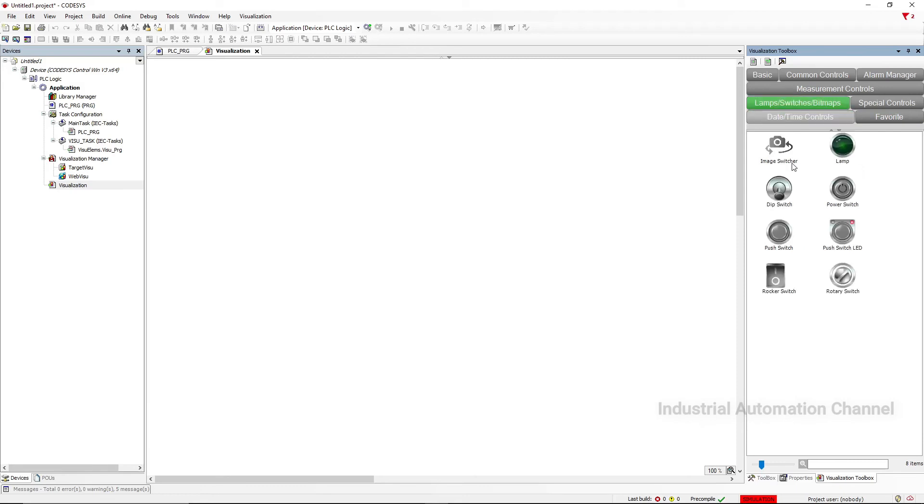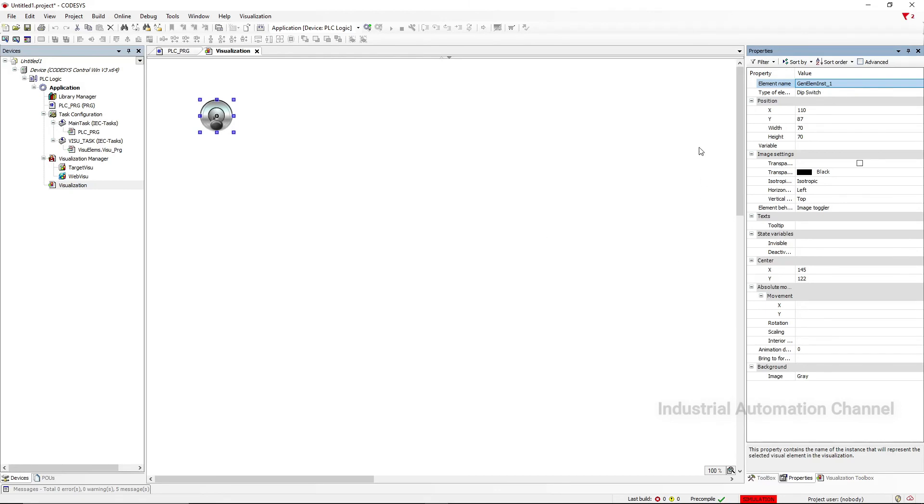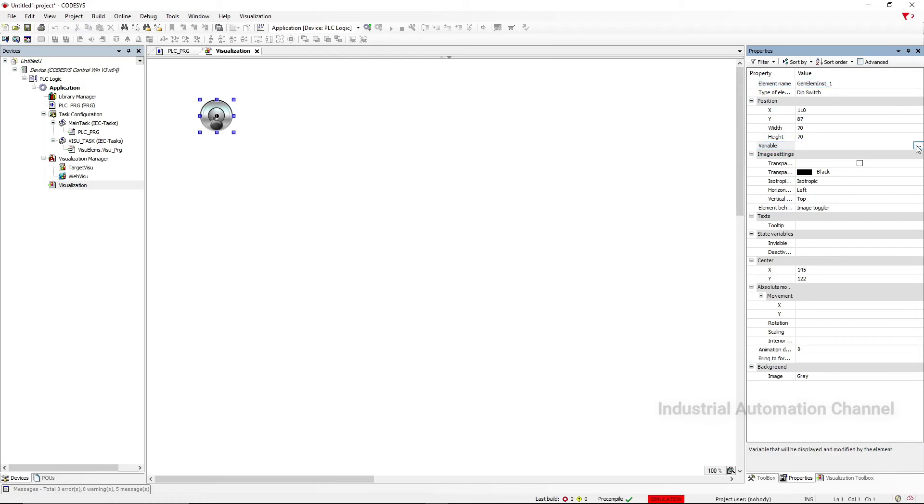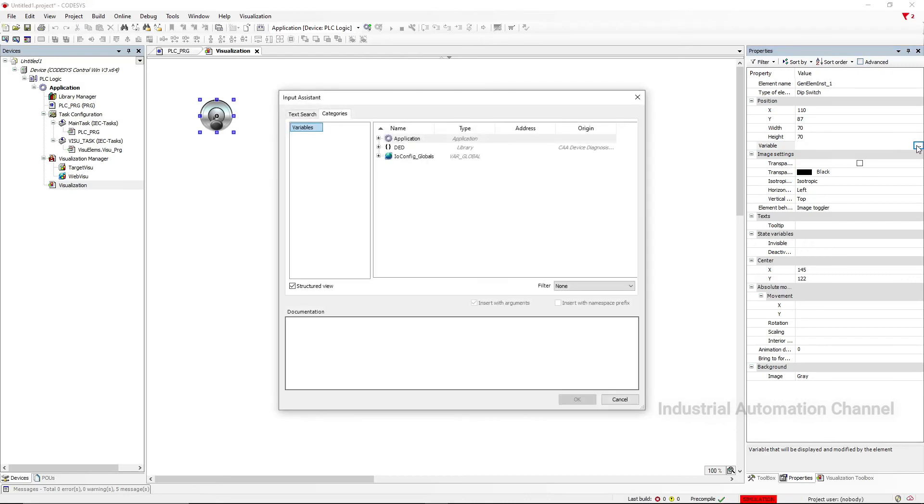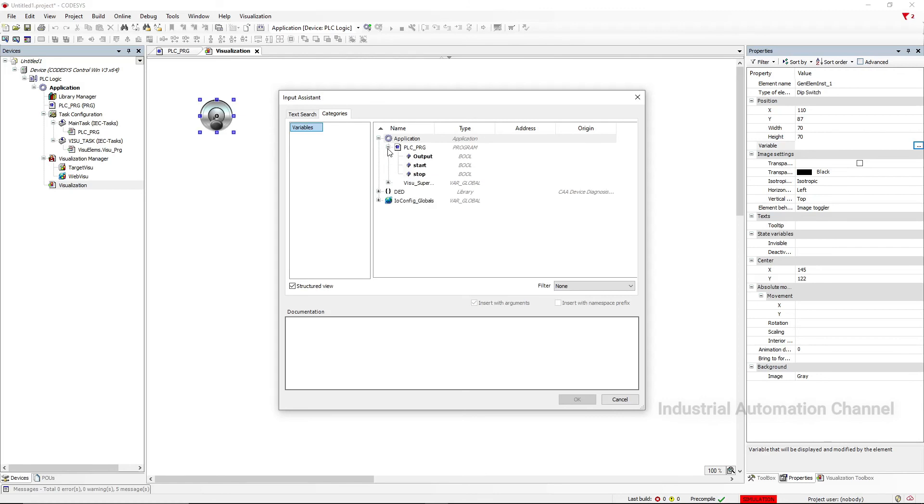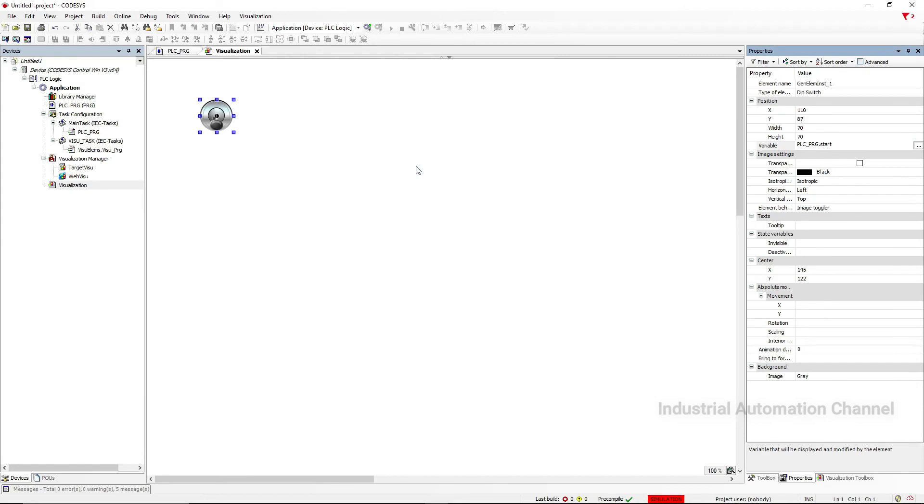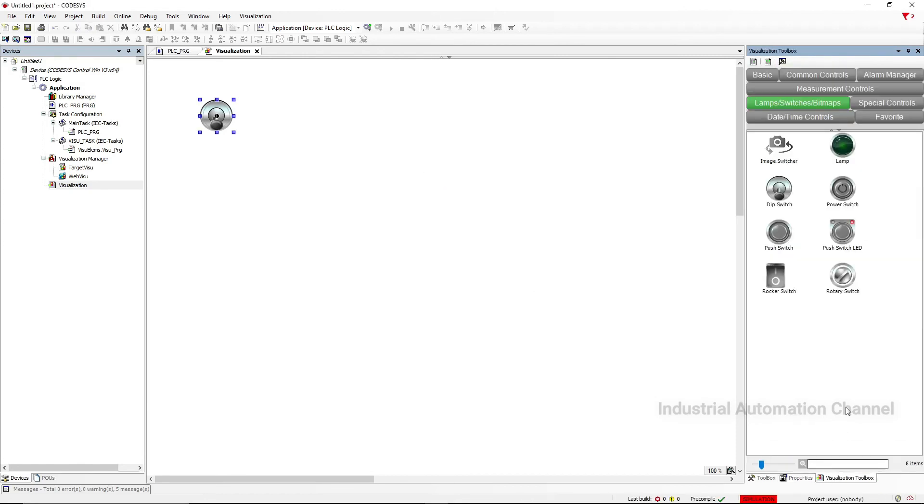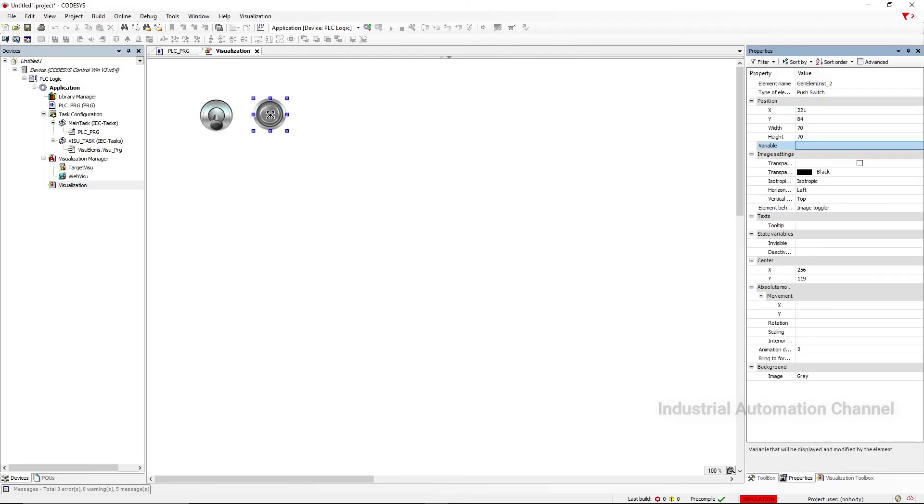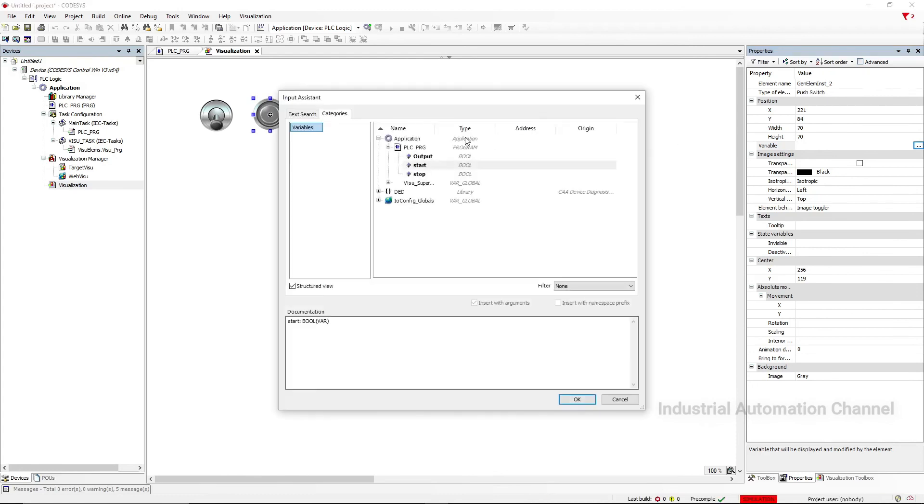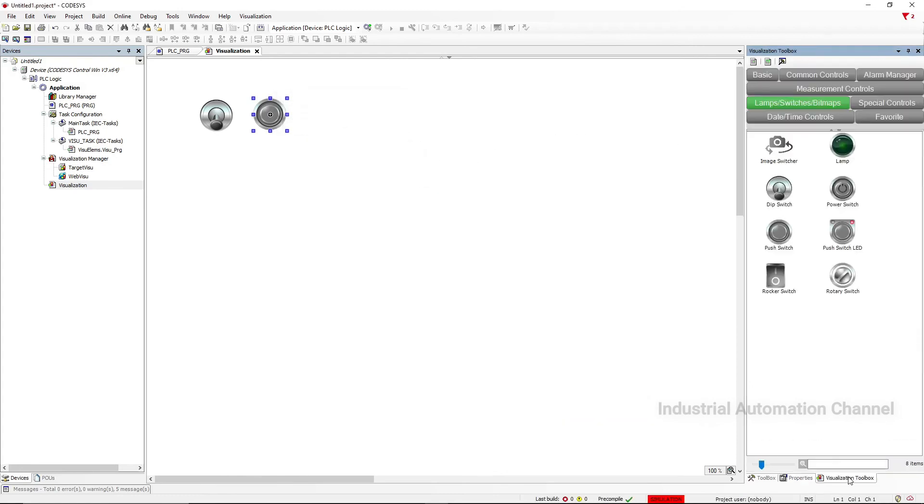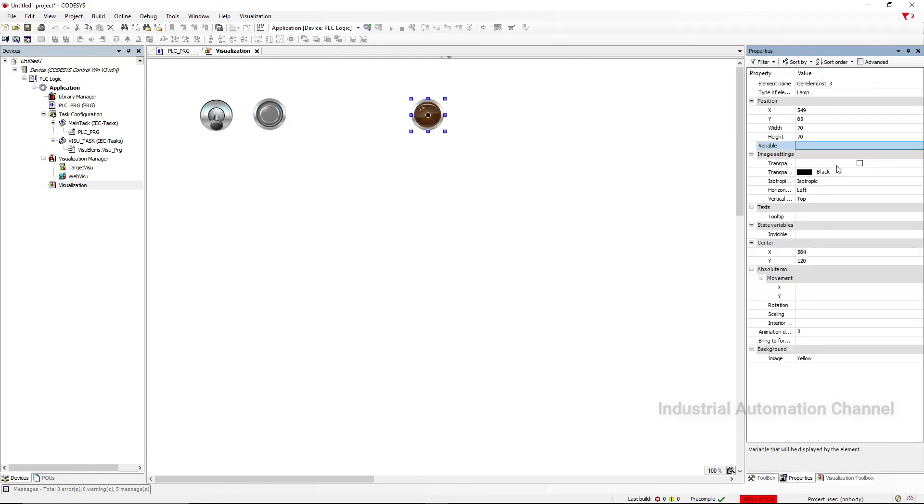Open visualization. In the right side click on Visualization Toolbox. You will see all the elements for visualization. I insert one switch for Start and Stop and a pilot lamp for output. As a variable of the switch, double-click here then click on the little box here. You need to determine the variable by clicking on Application, PLC Program, and Start variable. Insert the Stop button. Then go to the Toolbox and select Pilot Lamp. Again for the variable, assign the Output.